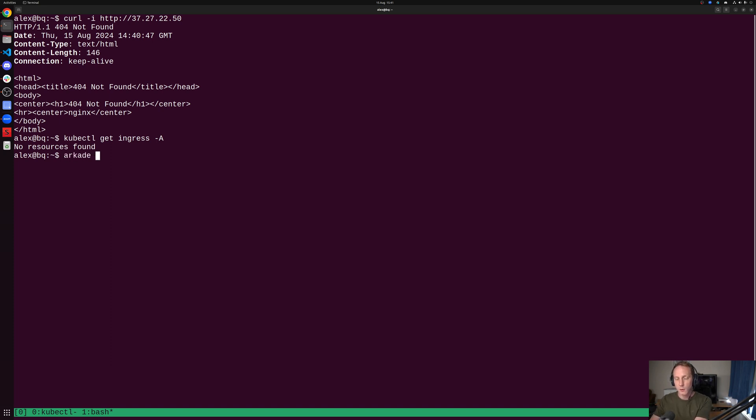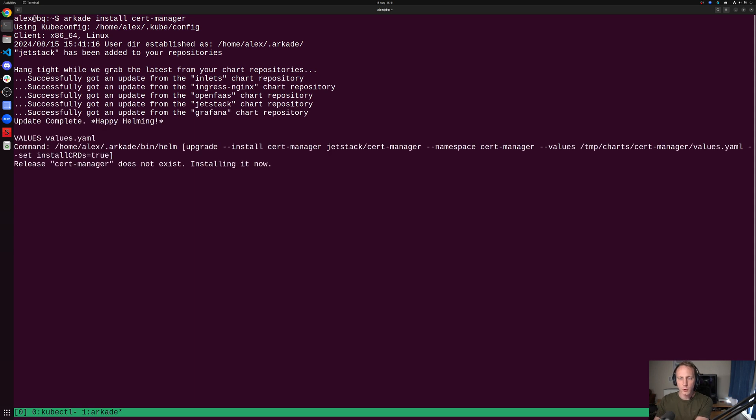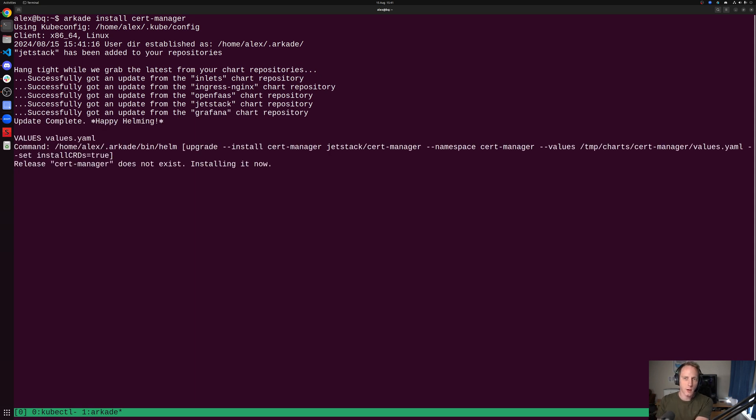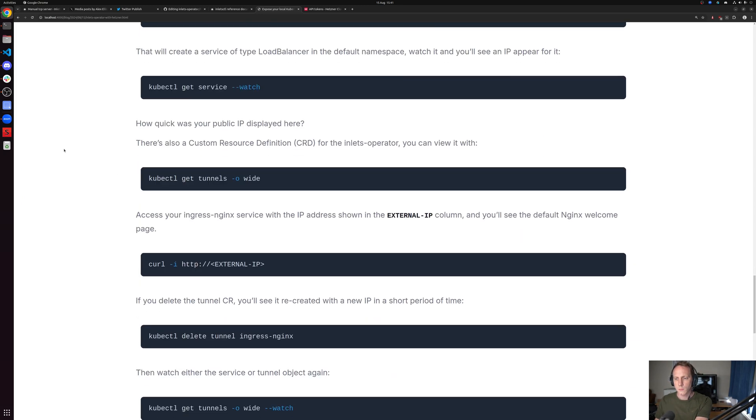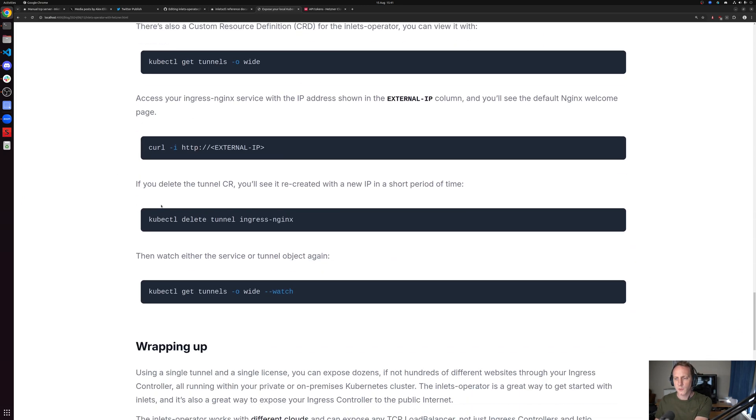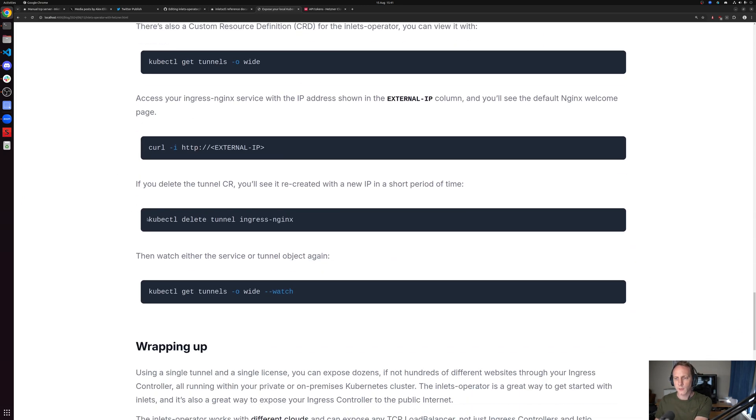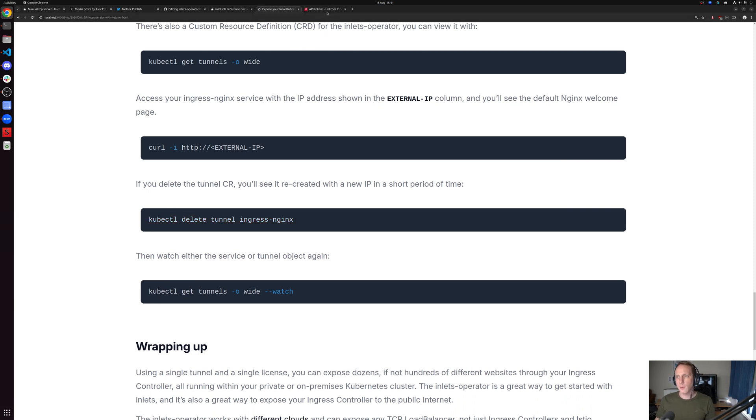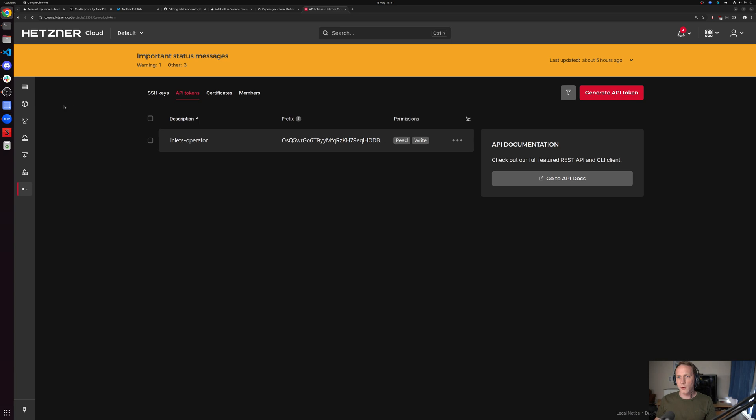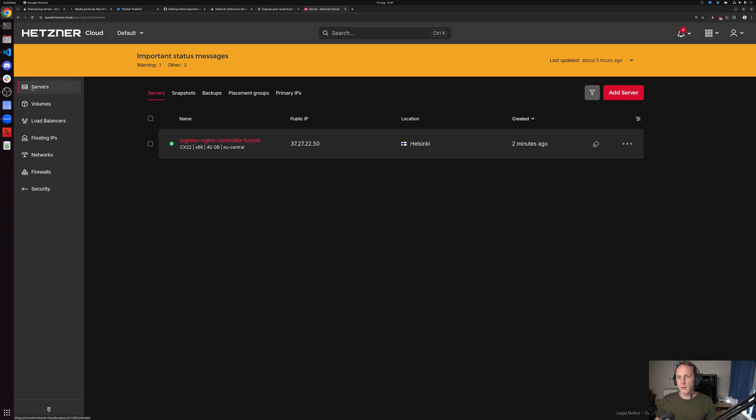If you need TLS from Let's Encrypt, you can install cert-manager with Arkade or you could install it using their docs and Helm. This blog post really is pretty simple, and at the end it shows you how to delete the tunnel and see it get recreated, or you could delete the service and that will deprovision the VM permanently.